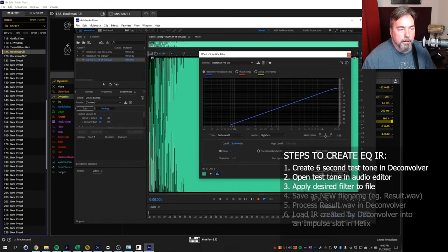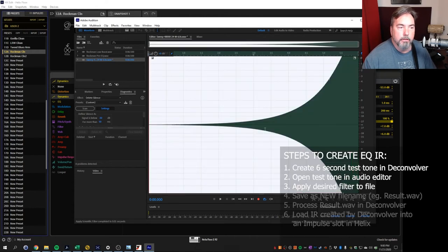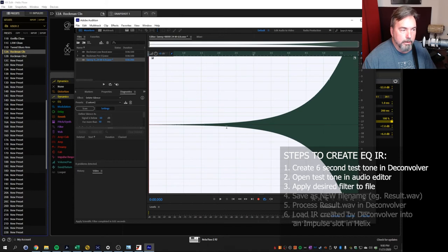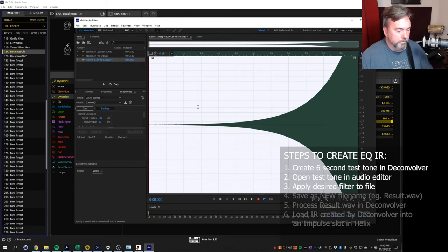So once we apply that we get this. Now you see all the low end is rolled off and we're left with a high end.